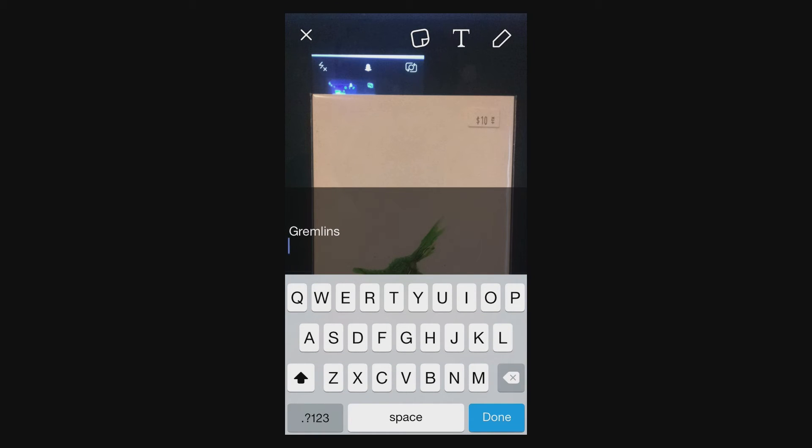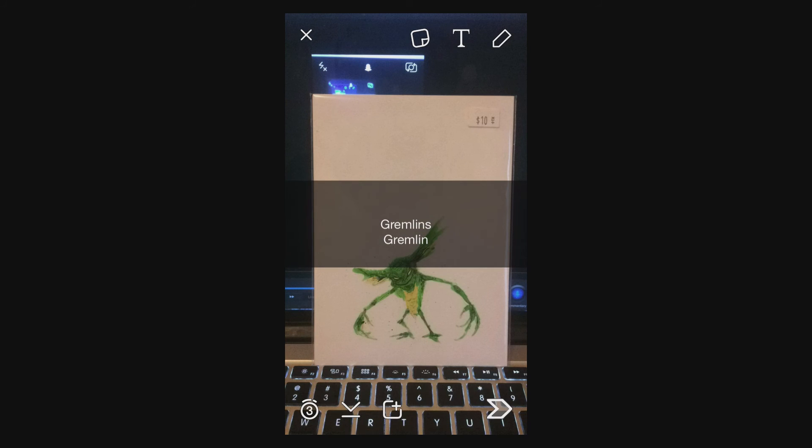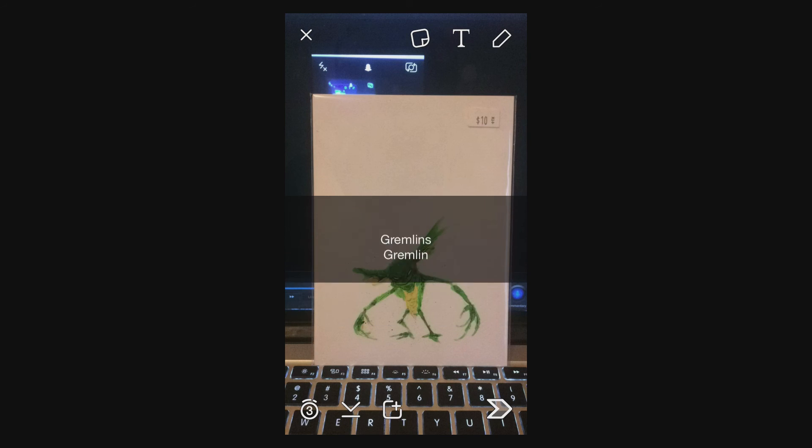And let me add one more. Gremlin, done. And you can play around with this and move this around as you need.